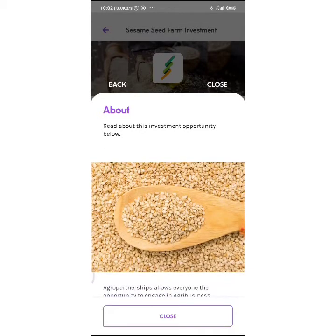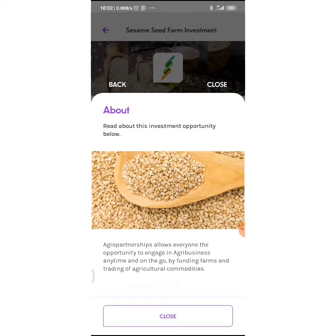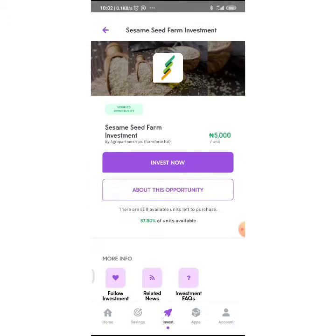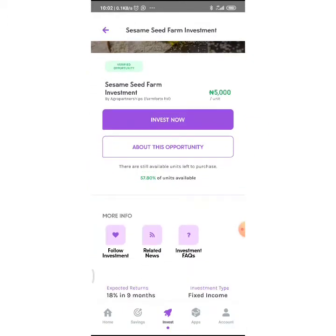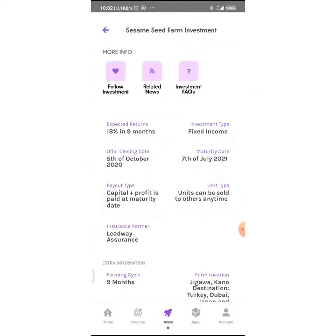This is a picture of the sesame seed. Agro Partnerships allows everyone the opportunity to engage in agribusiness anytime and on the go by funding farms and trading agricultural commodities. I'm going to close that and go back.